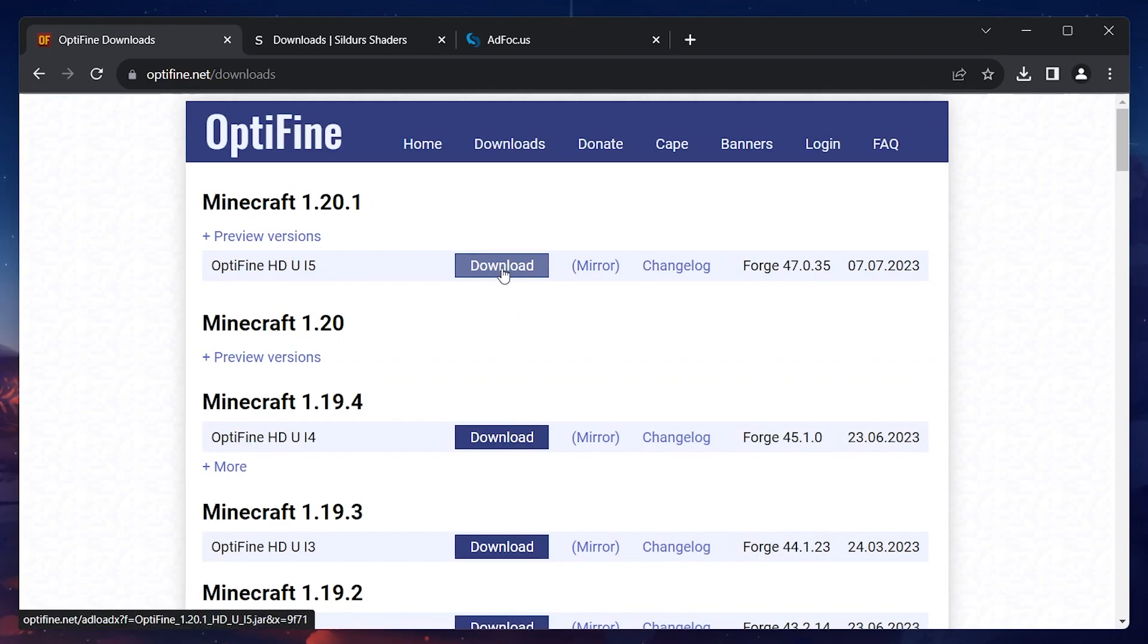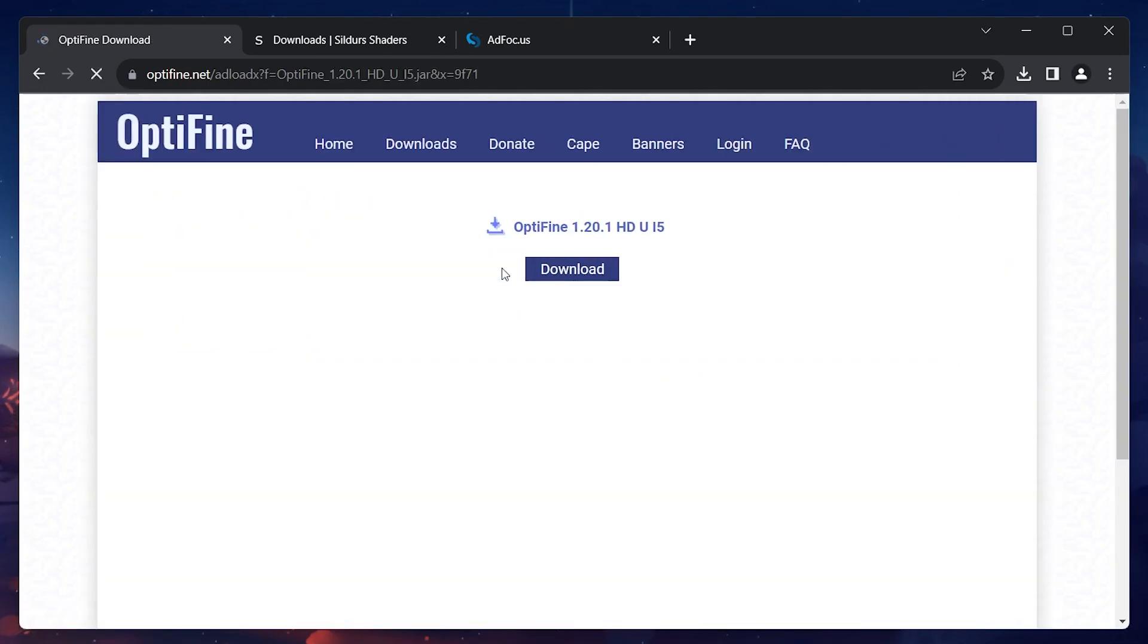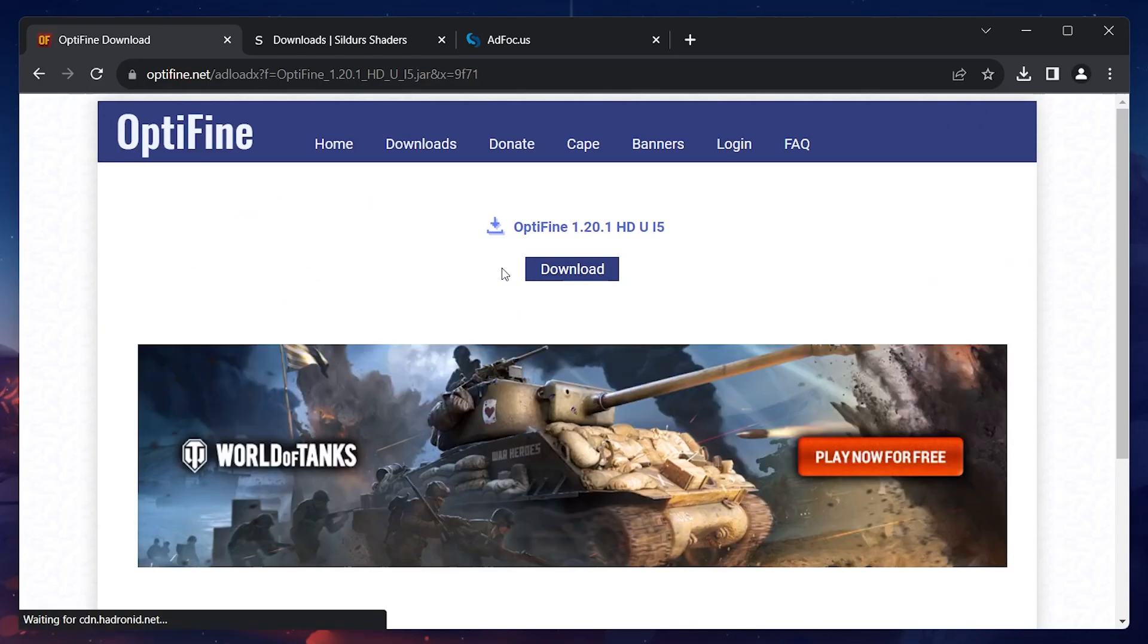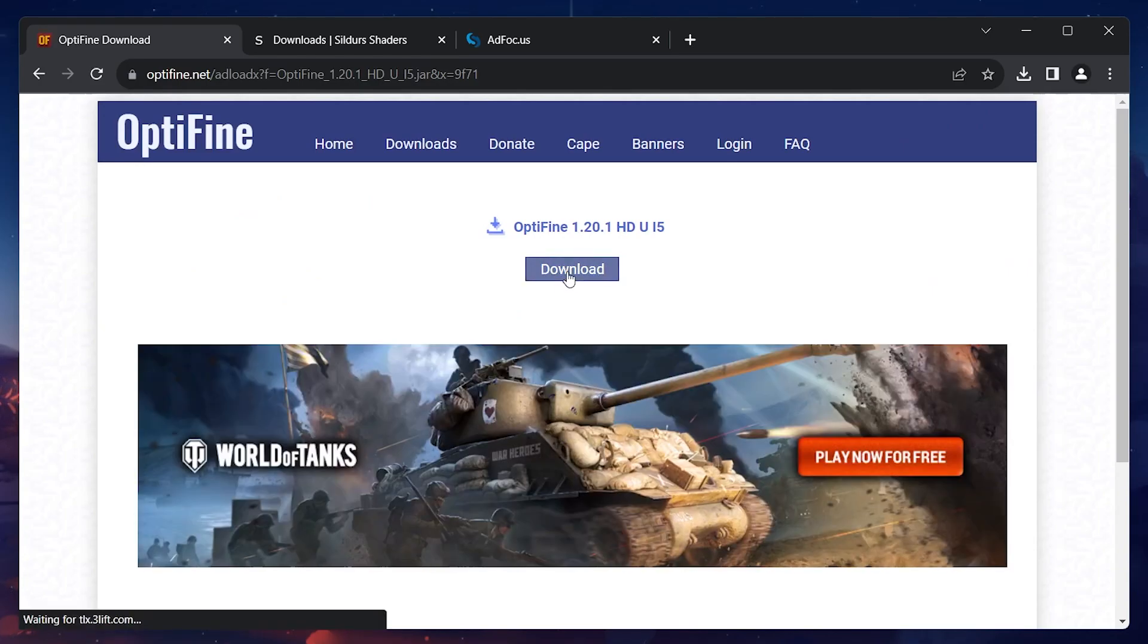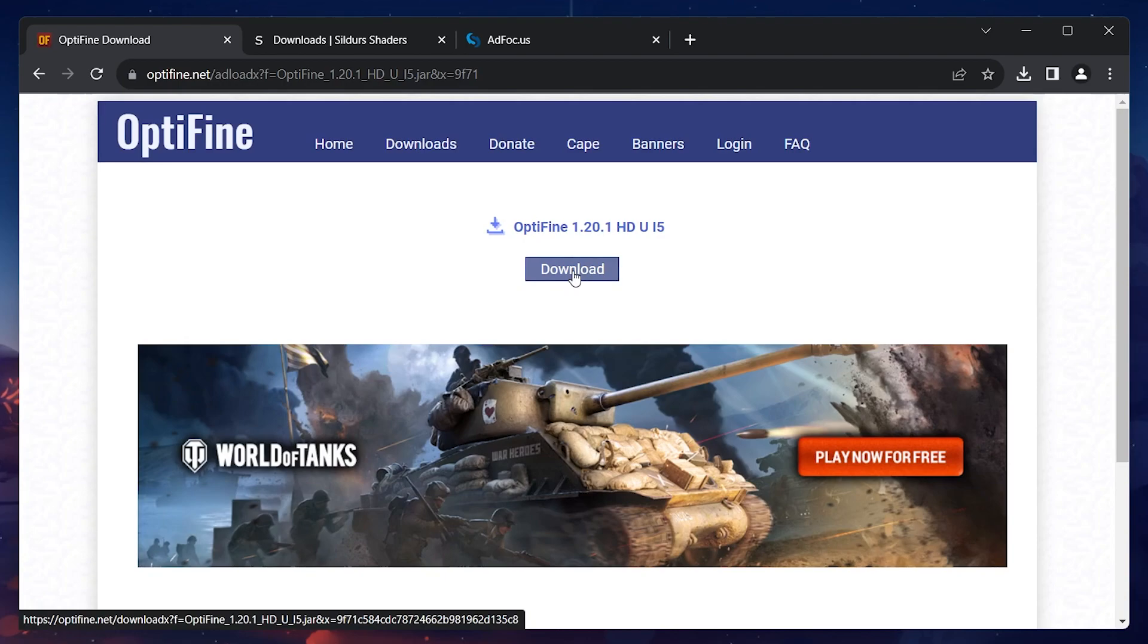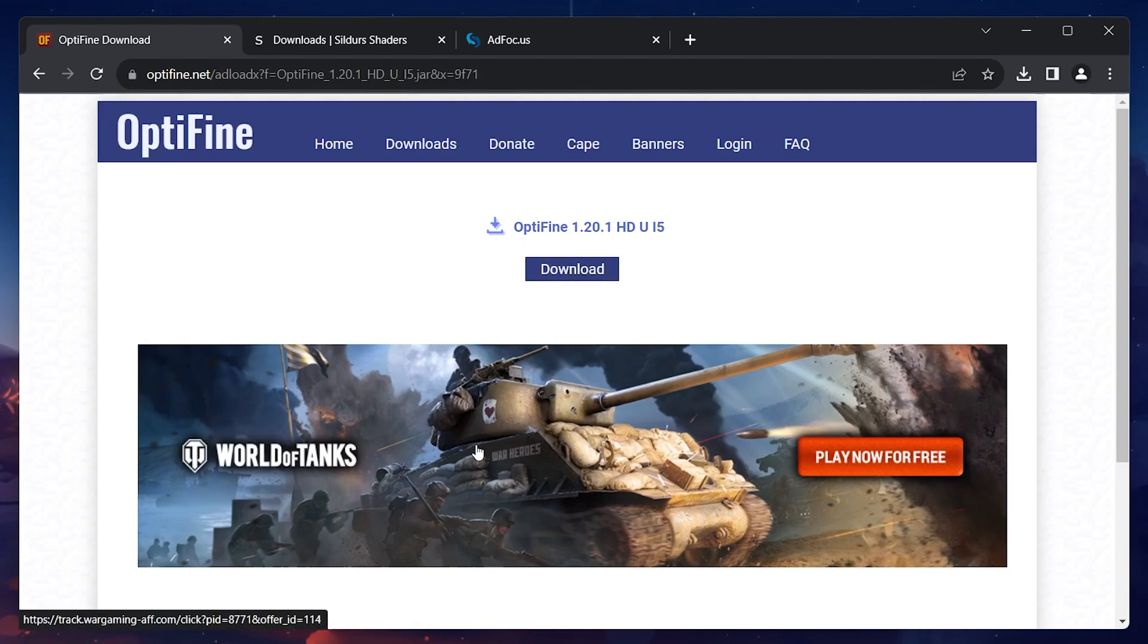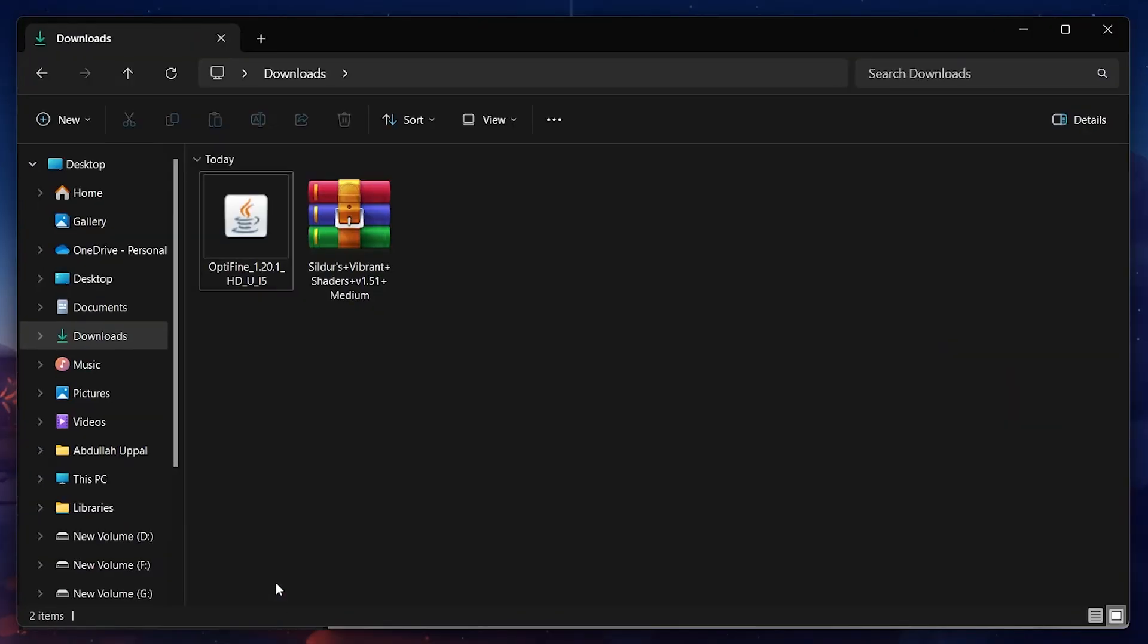Click on the Download button for the latest Optifine version and you'll be redirected to another page. Here you'll be prompted to click on the Download button for the latest Optifine version again. Proceed to download this file and your browser can help you locate your downloaded files.